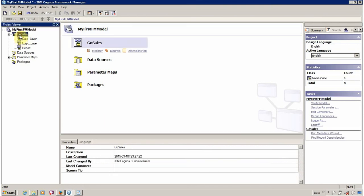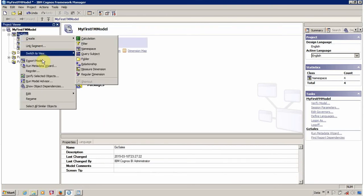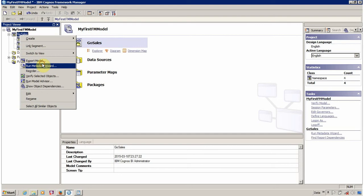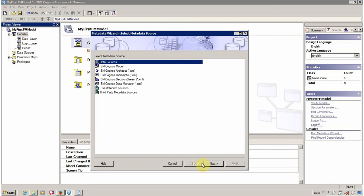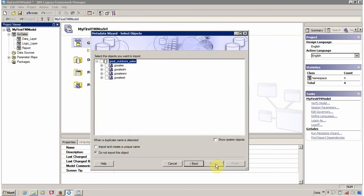And now you can run again the run metadata wizard. Click on next, select your required connection and now you are able to import your tables and views.